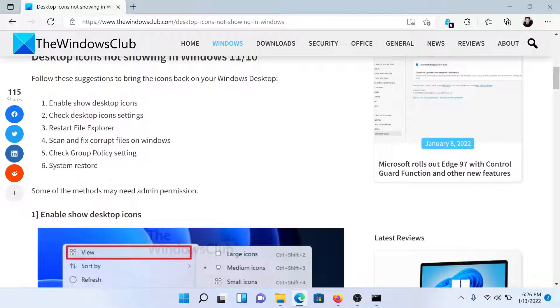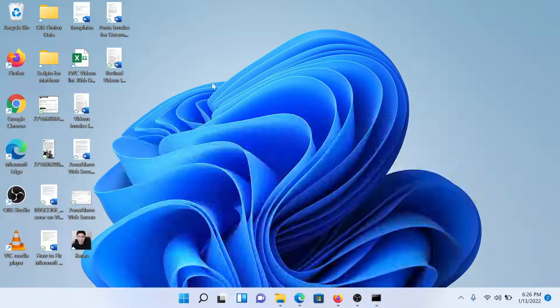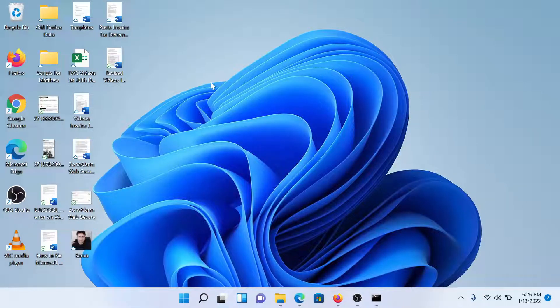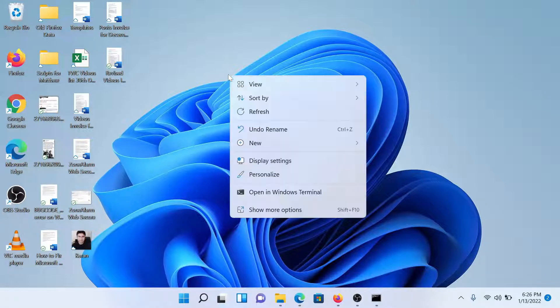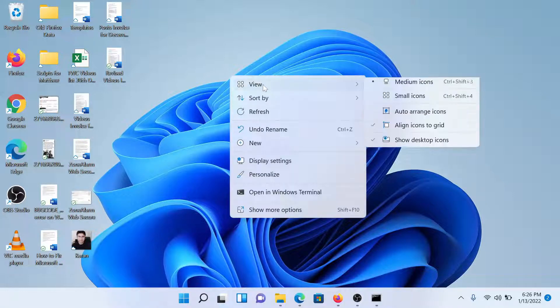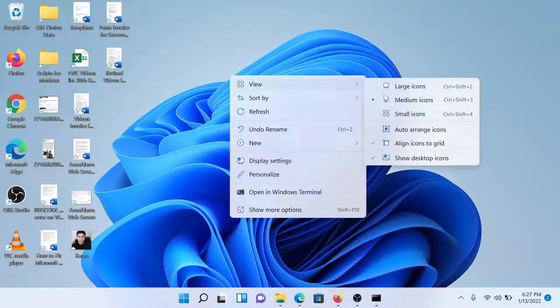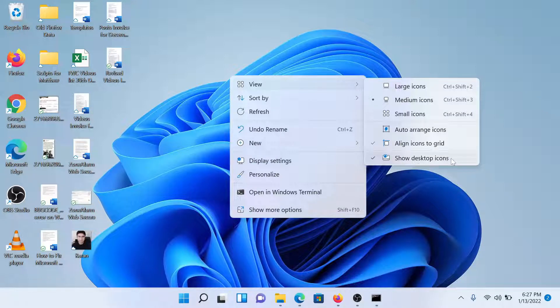The first solution is to enable Show Desktop Icons. Go to the desktop of your system, choose any blank space here, and right-click on it. Select View and you'll find this option which says Show Desktop Icons.